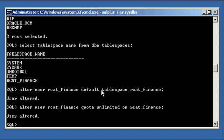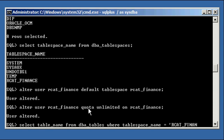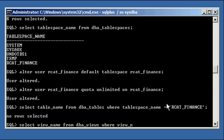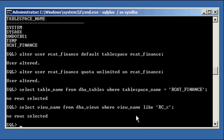Now we're going to run two select statements to show a before-and-after comparison. First: select table_name from DBA_tables where tablespace_name equals RCAT_Finance — this shows there are currently no tables in the RCAT_Finance tablespace. Second: select view_name from DBA_views where view_name like 'RC_%' — this shows there are no views starting with RC underscore yet. I have separate YouTube videos that specifically cover Oracle views.